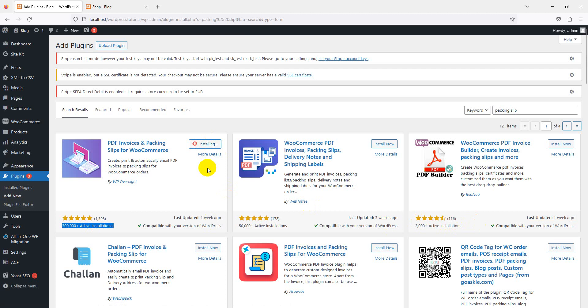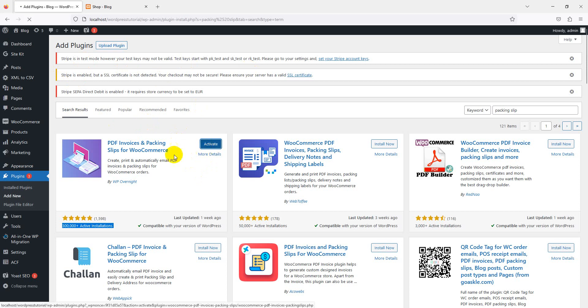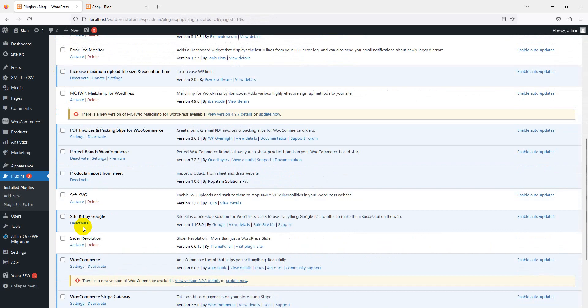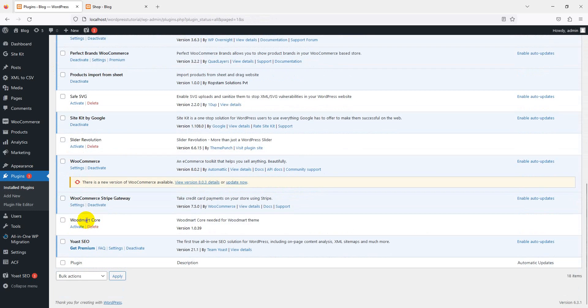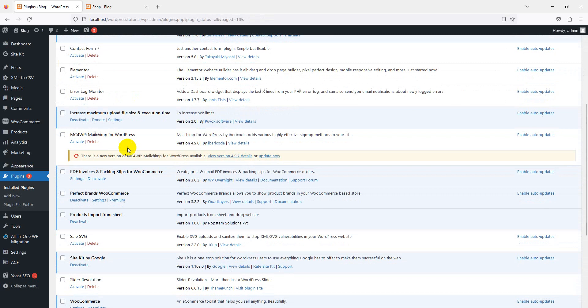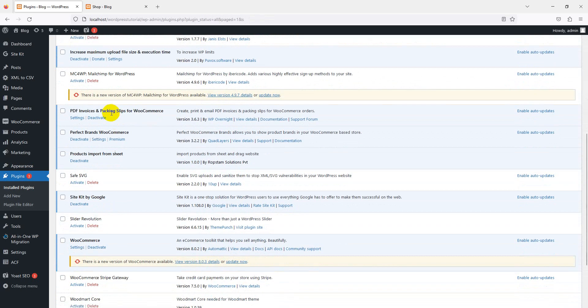When the installation is complete, you can configure the plugin. Just ignore this message because we have a lot of plugins activated, so there are some payment options and error messages here in our development server. Yes, we have successfully activated our packing slip. The packing device is activated. Go to our settings.